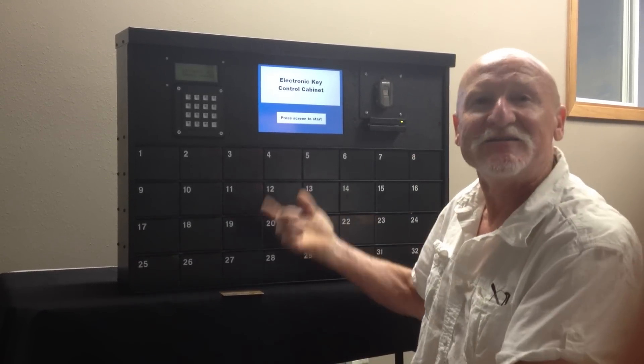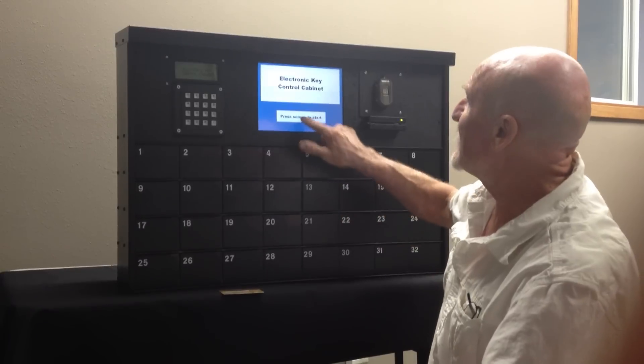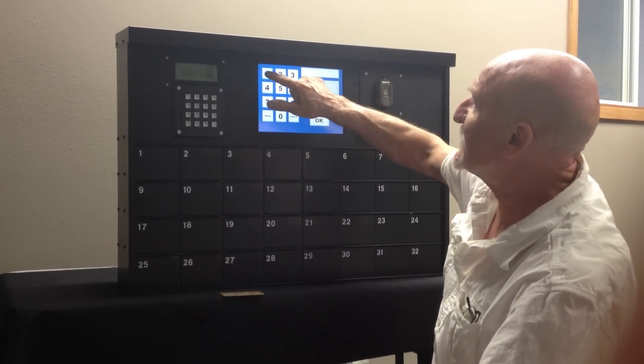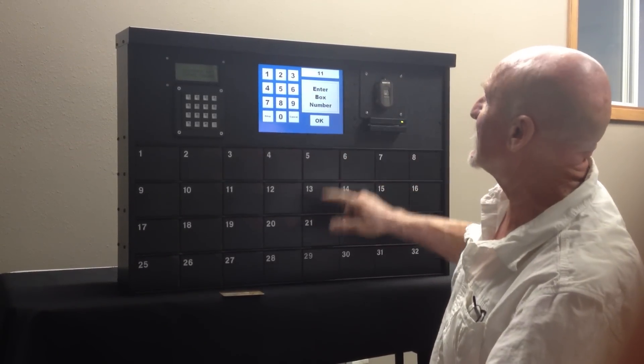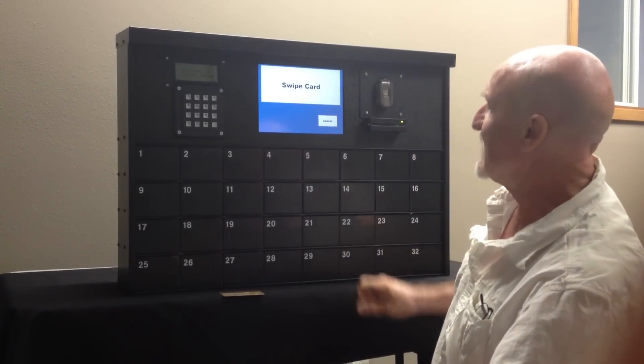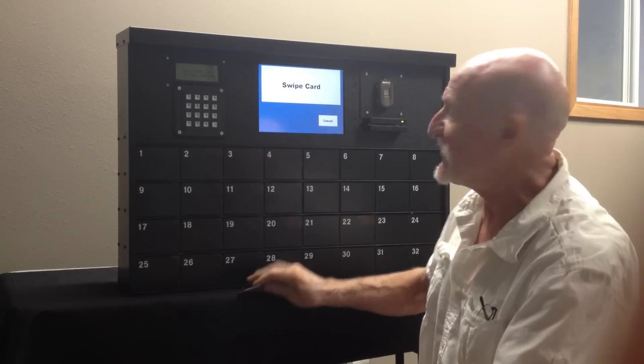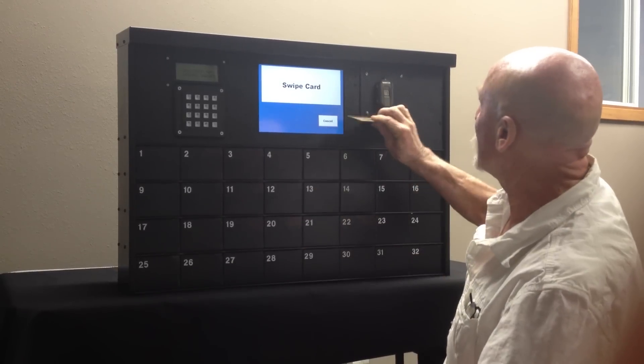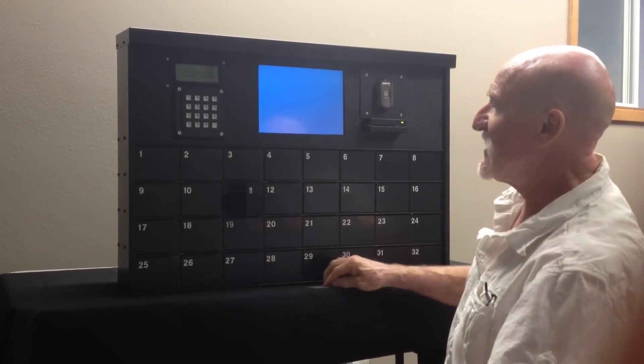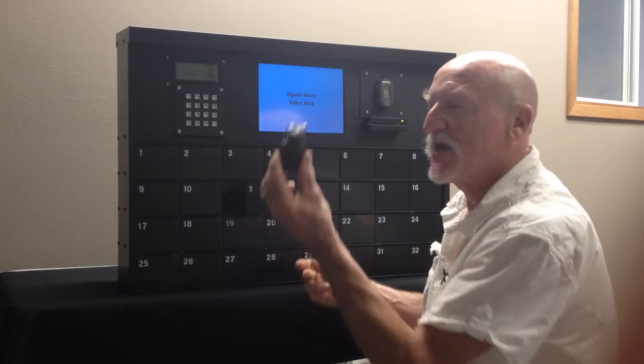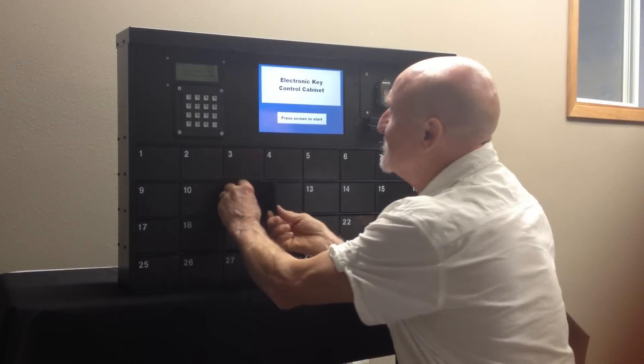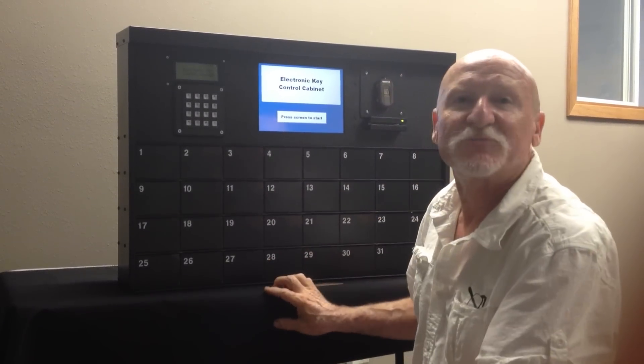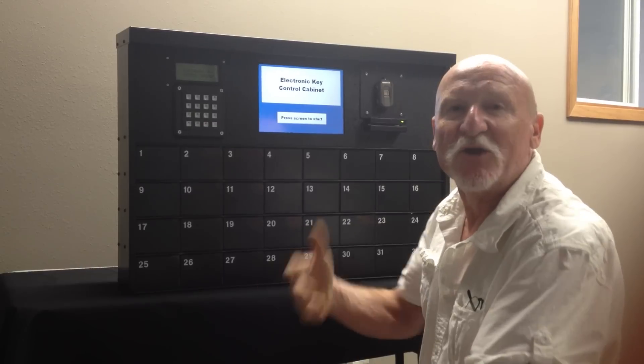Let me show you how it works. To put keys in, I'll select a particular box, let's say box number 11. It's going to ask me to ID myself, so I use my card, pops open box number 11, and I put the keys in, lock the box back up, and it records the data time and date that I actually did that.